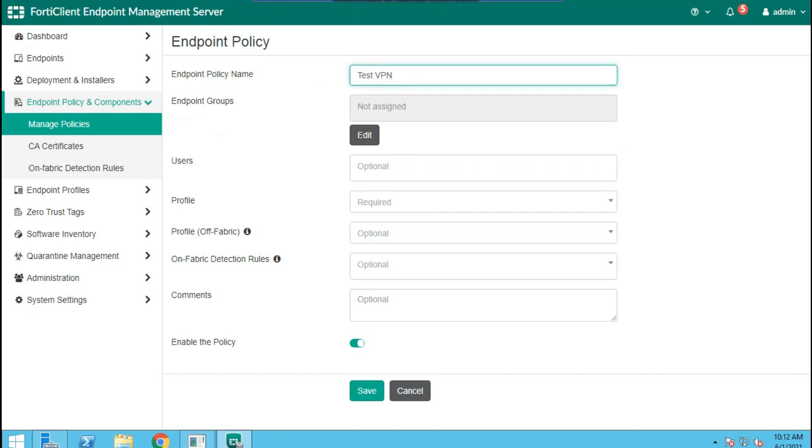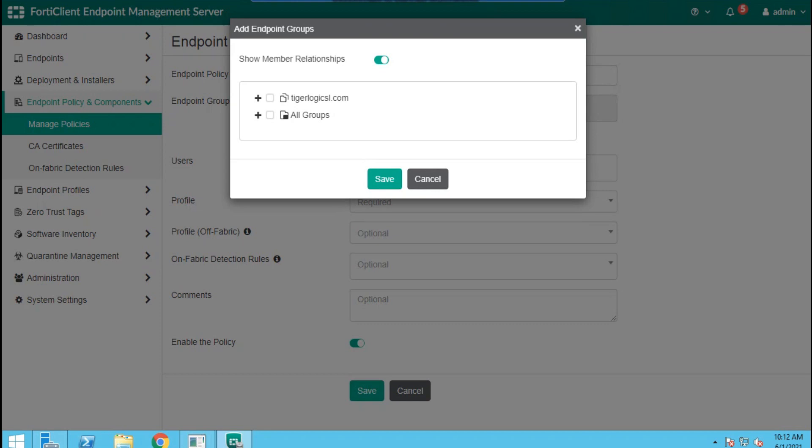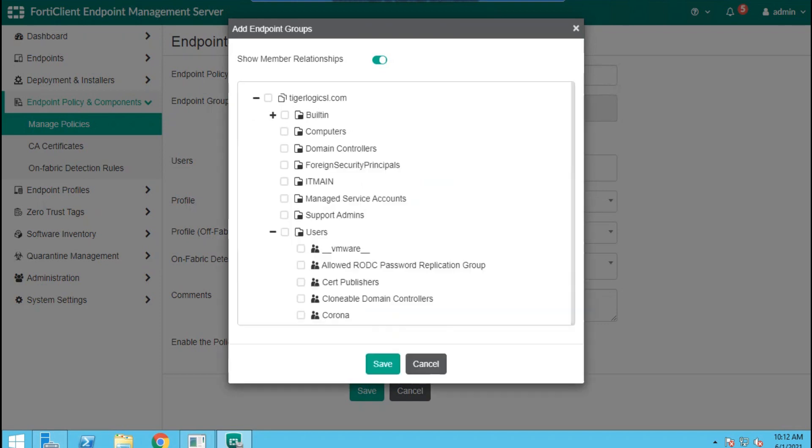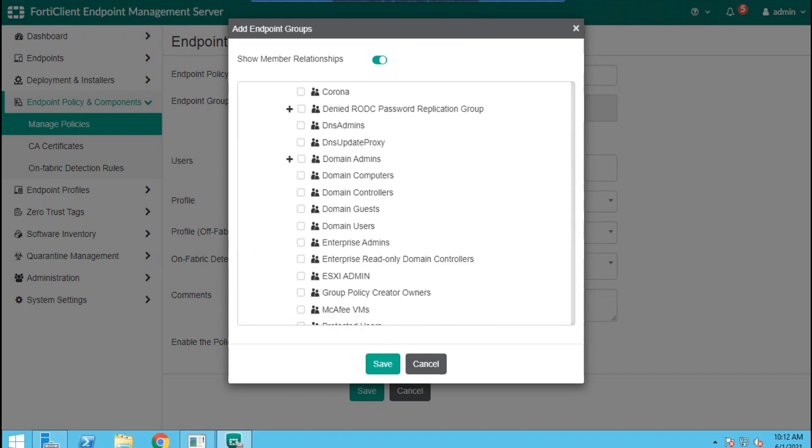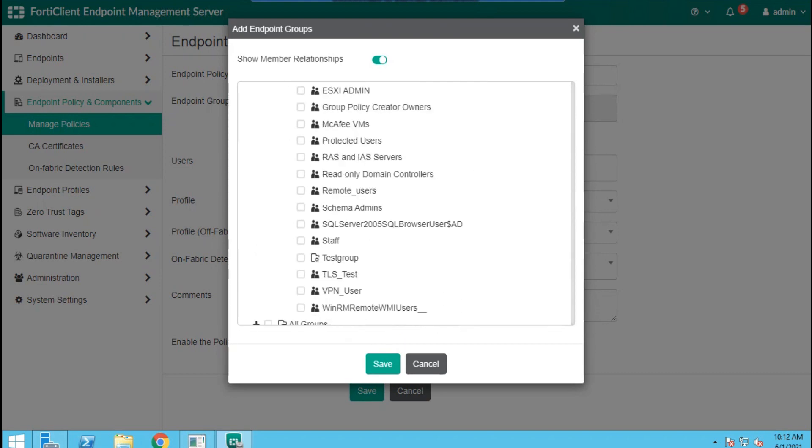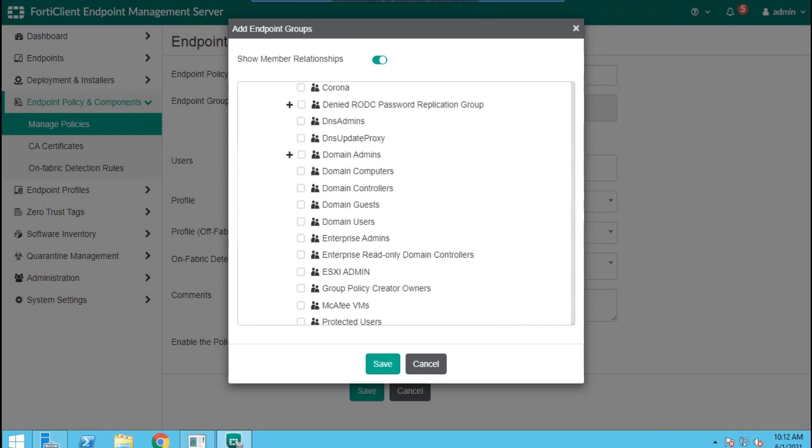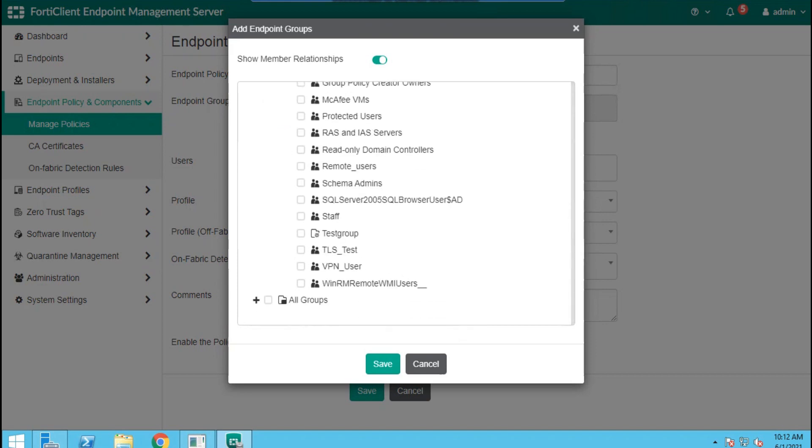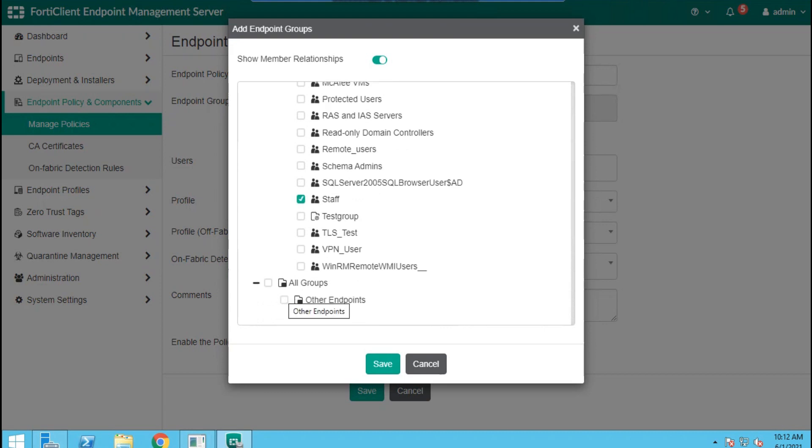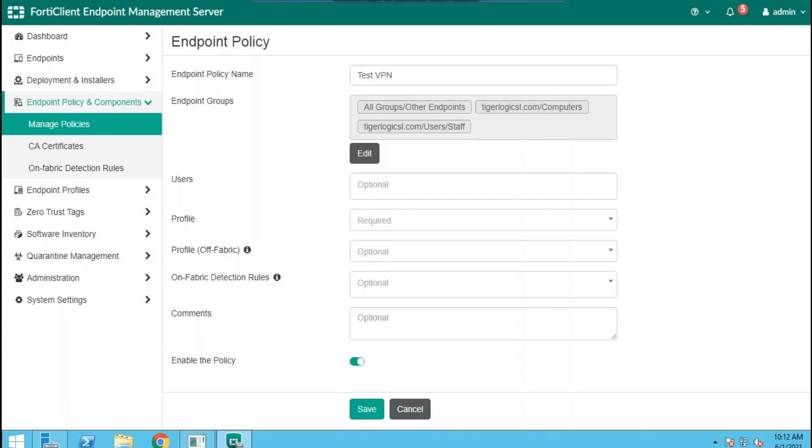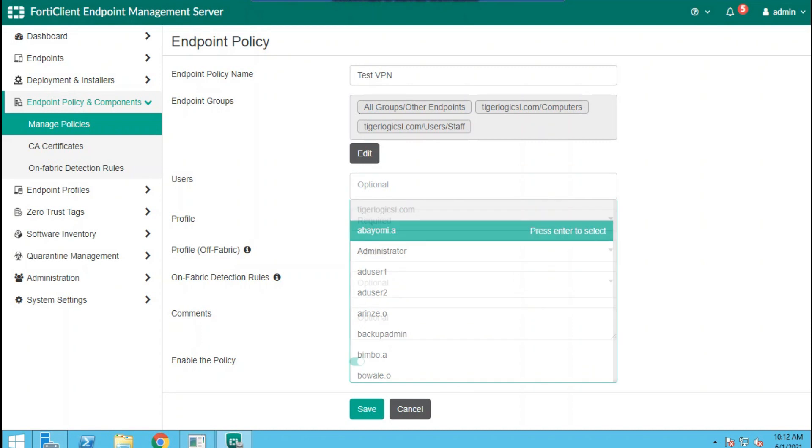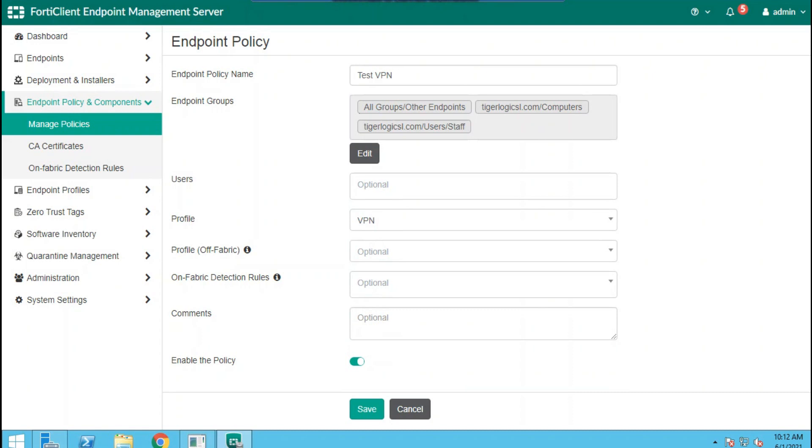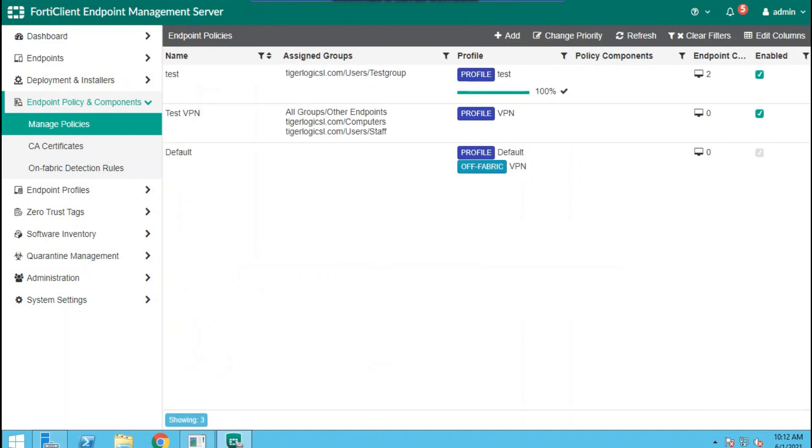Then go to the endpoint groups edit and you can now specify the group of users that can actually use this profile that we just defined. You can use any of the groups so far the users are there. I'll just select computers and select one of the groups that I believe my users are in. In the profile use the VPN profile, then save. We have it applied in the policy.